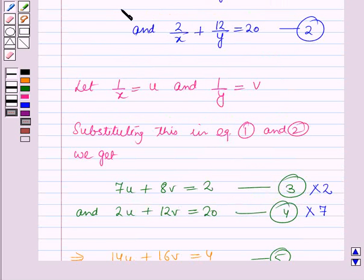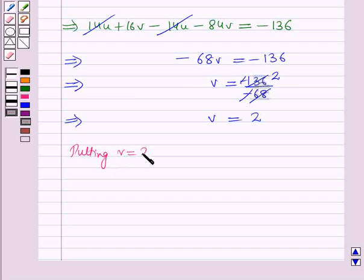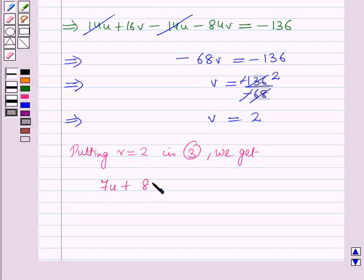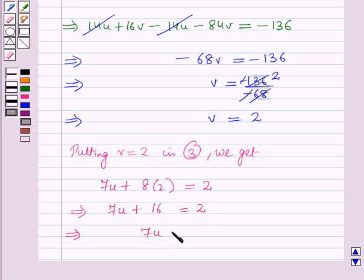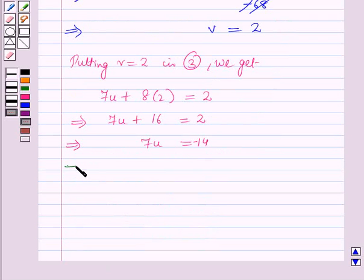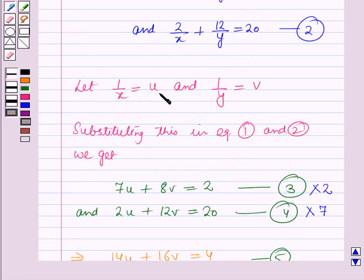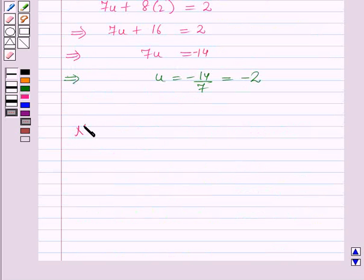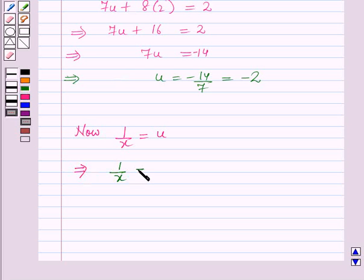Now, putting v is equal to 2 in equation number 3 we get: 7u plus 8 into 2 is equal to 2, which implies 7u plus 16 is equal to 2, which further gives 7u is equal to 2 minus 16, which is equal to minus 14. This implies u is equal to minus 14 by 7, which is equal to minus 2. Since we have 1 by x equal to u, putting the value of u gives 1 by x equal to minus 2, which on cross multiplying gives x is equal to minus 1 by 2.